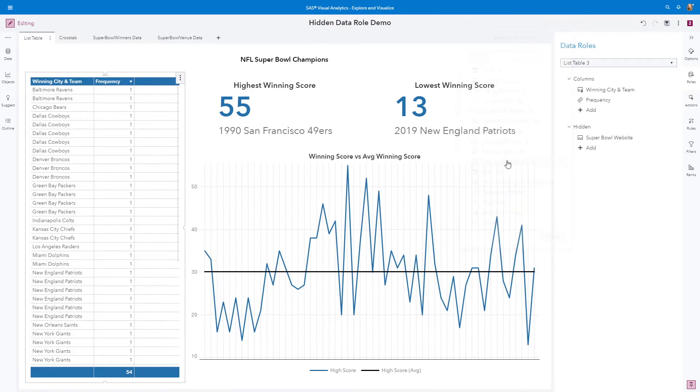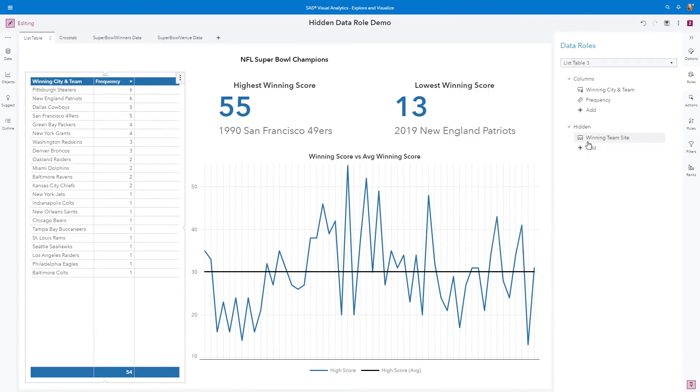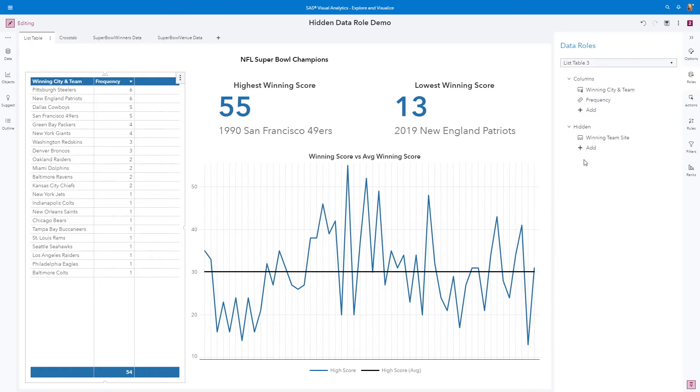So I'm going to toggle back to the winning team site, just emphasizing that the hidden data role, truly this data object, is returned with the result set for that particular object.